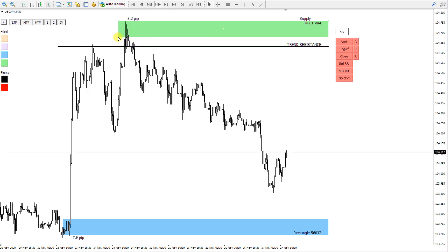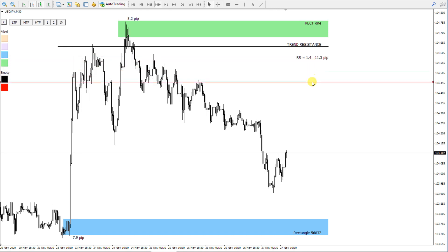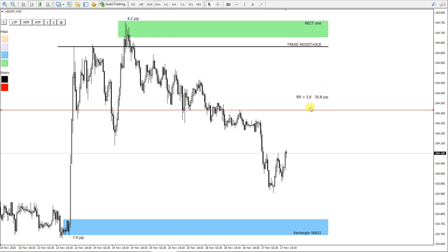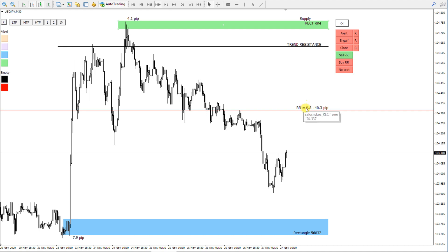The last rectangle function is the risk-reward calculation tool. When we click this Sell RR button, a horizontal line is created. On this line, we can see the risk-reward ratio and the pip distance. When we move this line or resize the rectangle, the risk-reward ratio is recalculated.